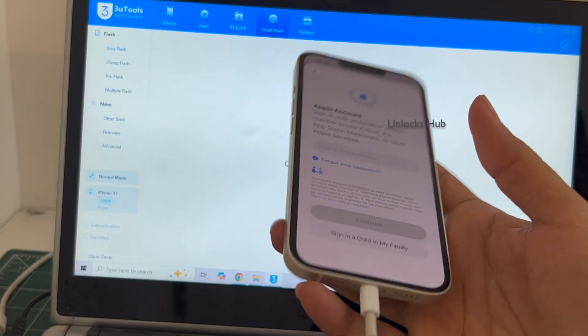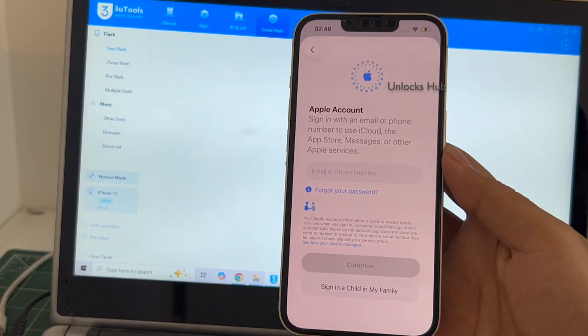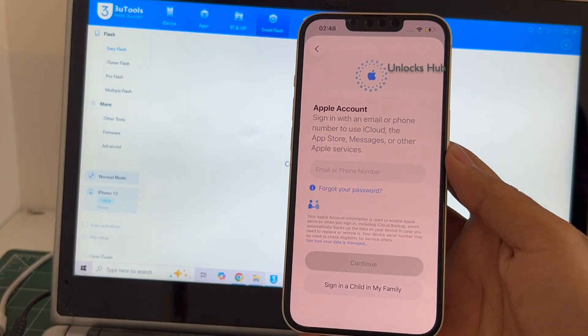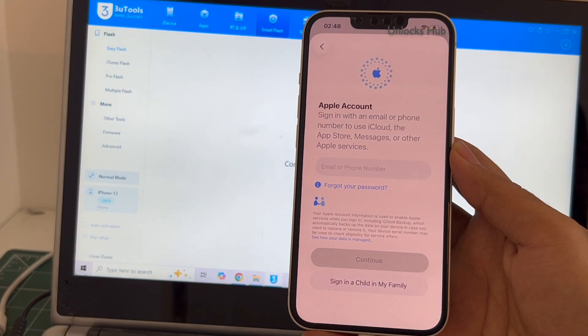So yes, this is how we remove the iCloud lock or activation lock permanently on an iPhone 13 running on the latest iOS 26.1.